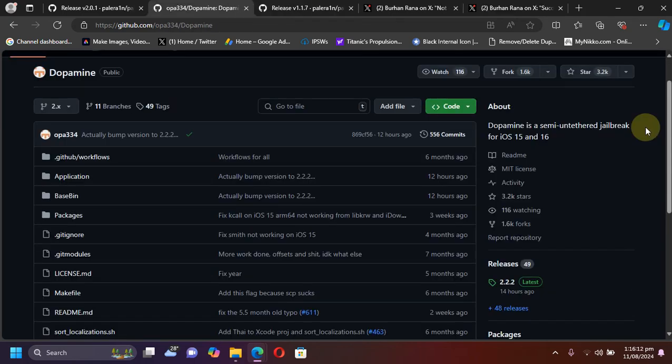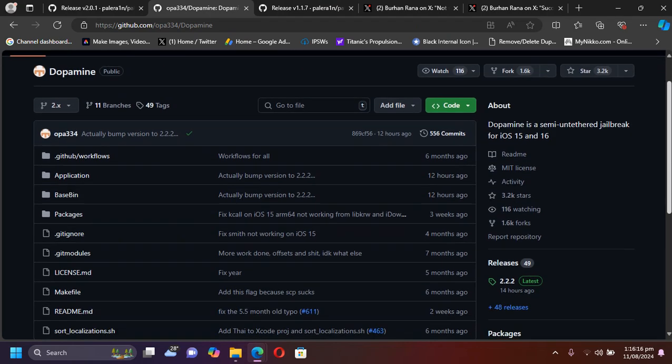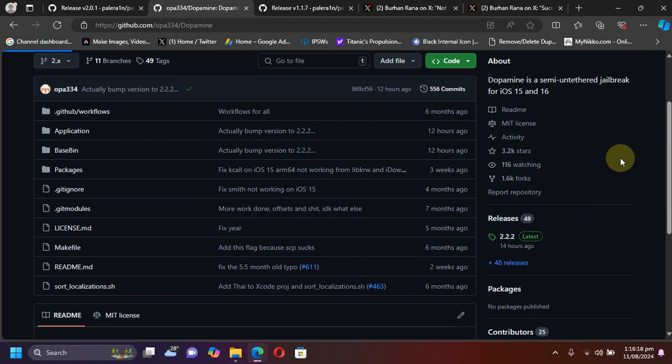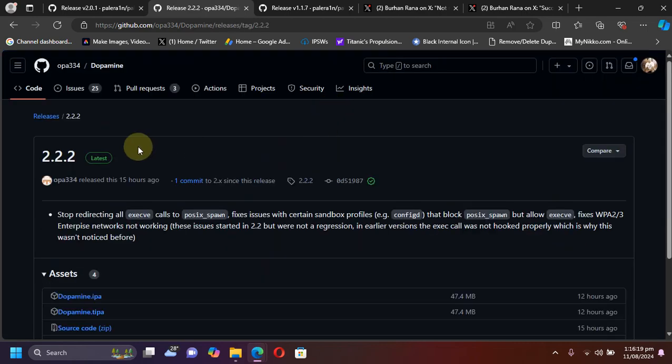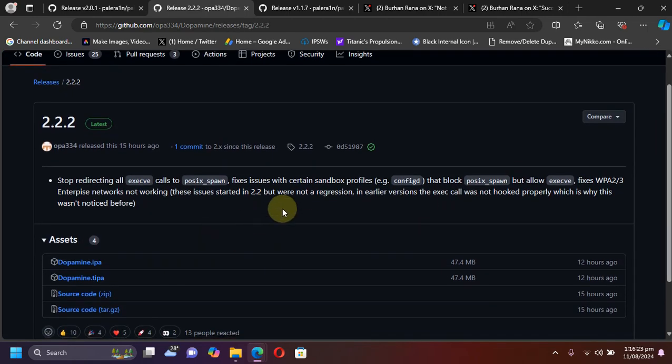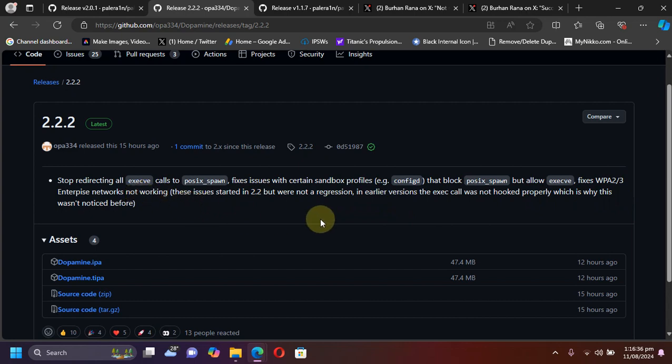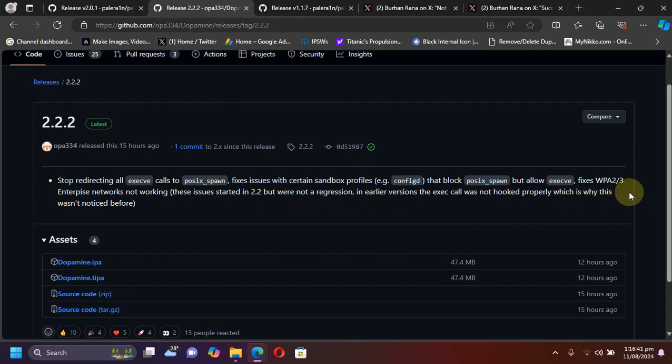Now, let's discuss the update to the Dopamine jailbreak. We have this new version 2.2.2. It fixes some issues and mainly it fixes an issue where the Wi-Fi with WPA2 and 3 security enterprise networks were not working with Dopamine 2.2 but this issue is now fixed.